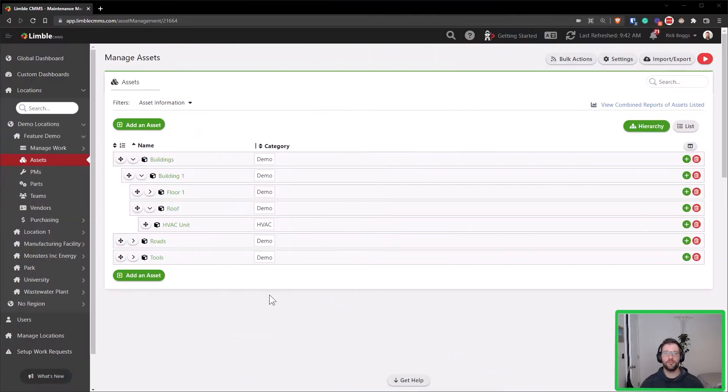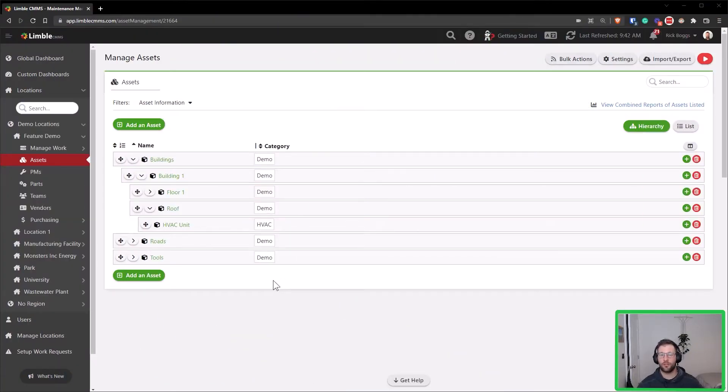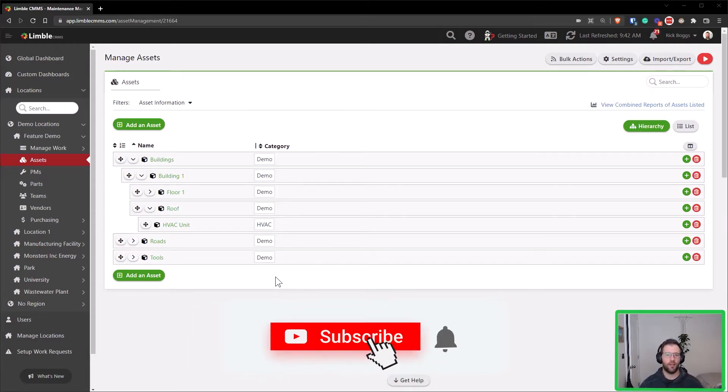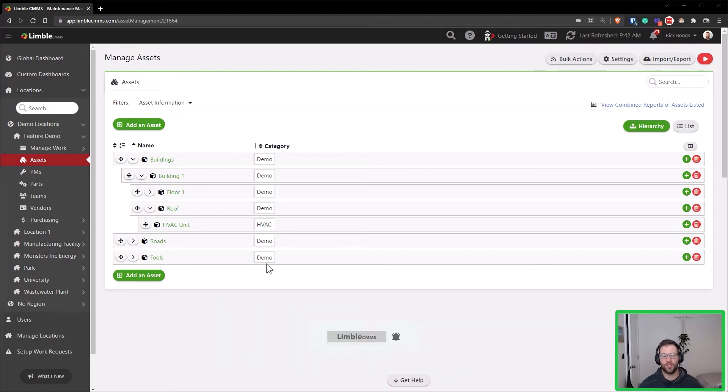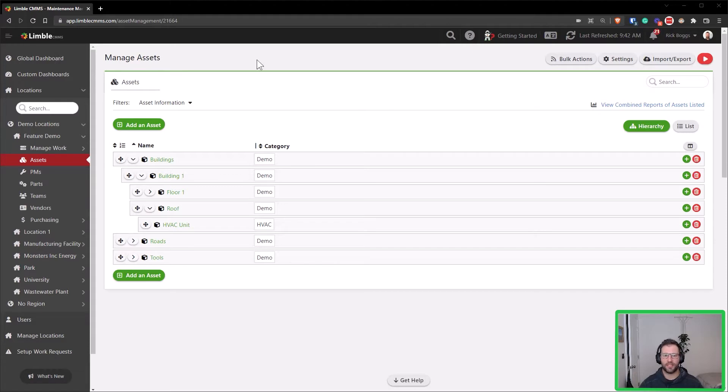Hey everyone, in this feature training video I'm going to be going over bulk updating assets. There are a lot of great reasons to bulk update assets and it gives you a lot of flexibility to quickly update, change, or add information to any of your assets. So let's walk through how this works. First, I'm on my manage asset screen.